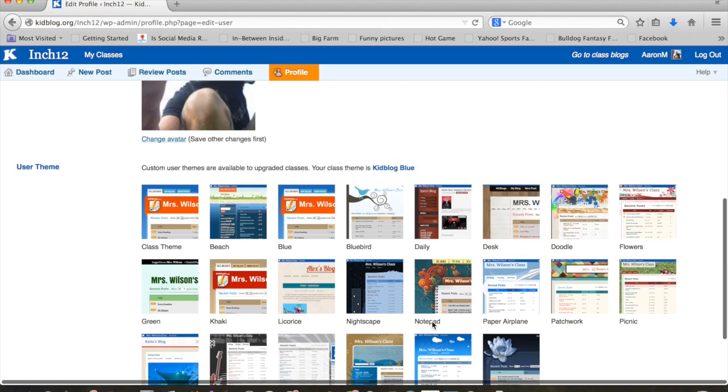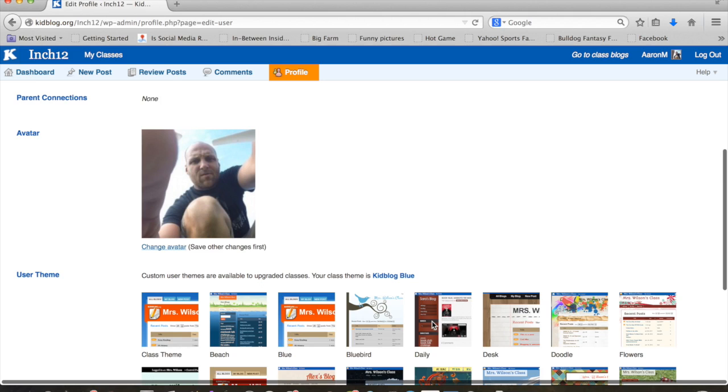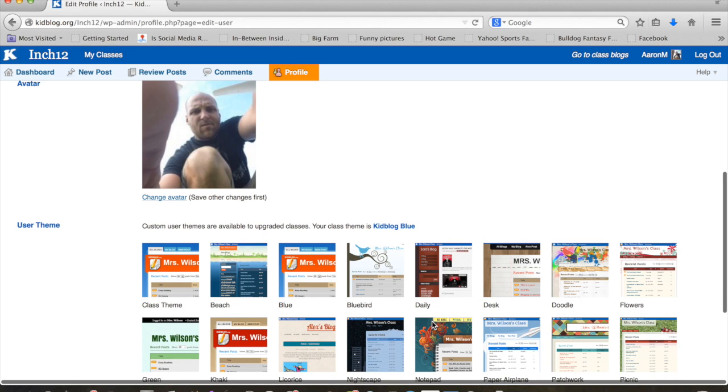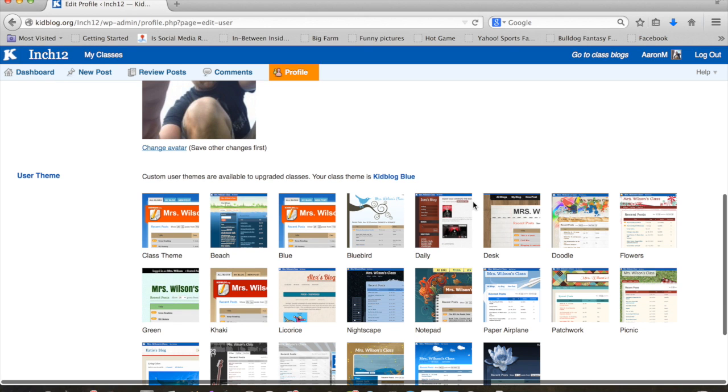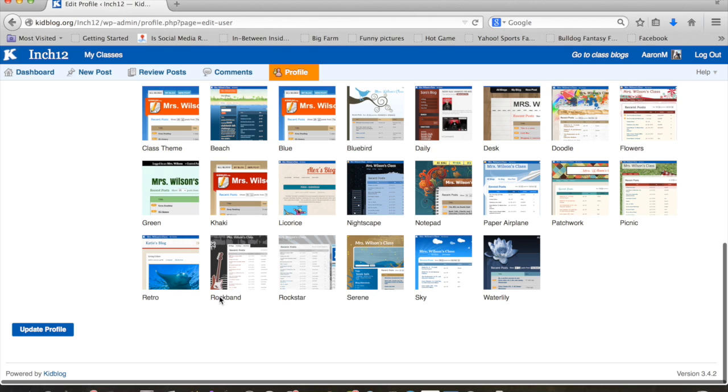Alright. You can see down here, there are some themes available. At this point, the accounts are not upgraded. So that's not really going to apply to us. Ours is going to stay at the standard kid blog blue, because we don't have the advanced stuff. So that eliminates that right now. So we'll go ahead and update our profile.